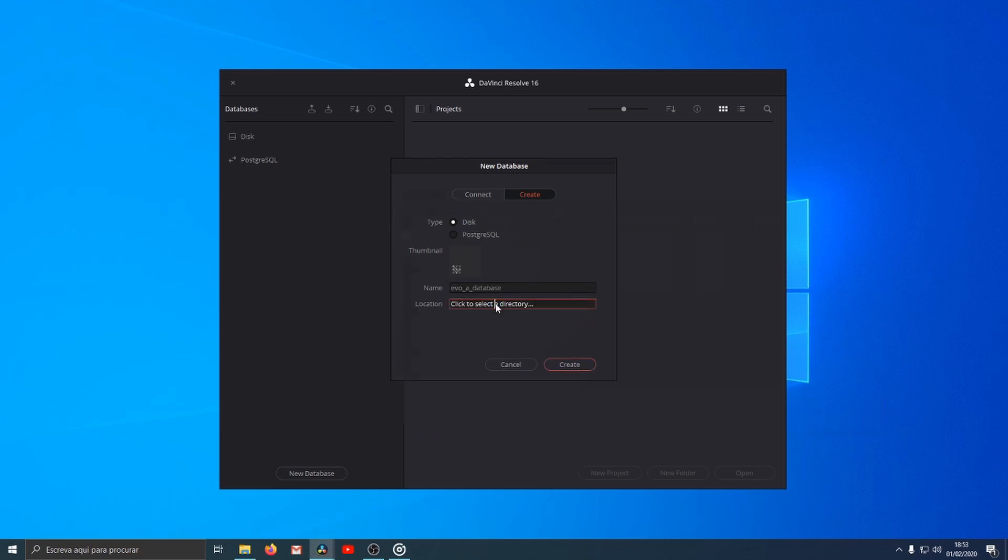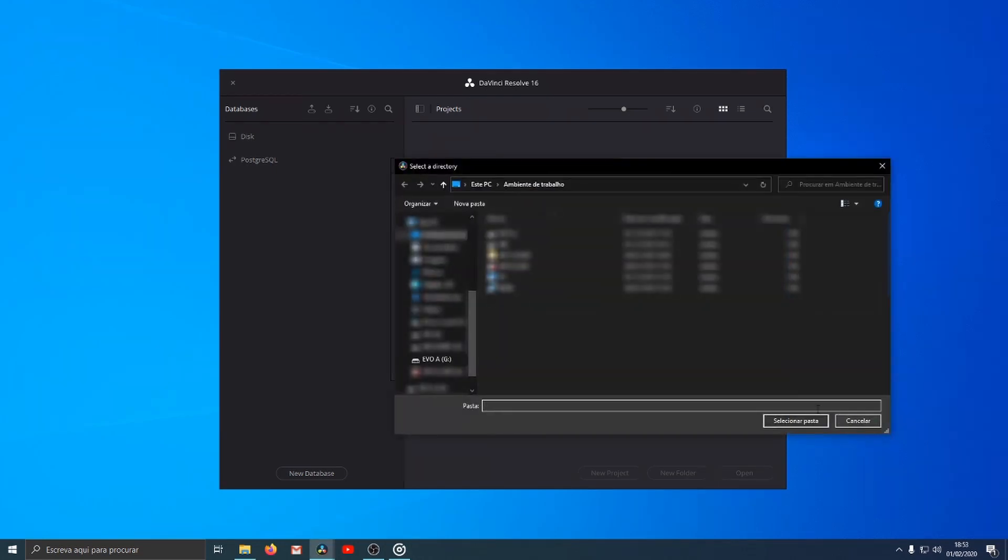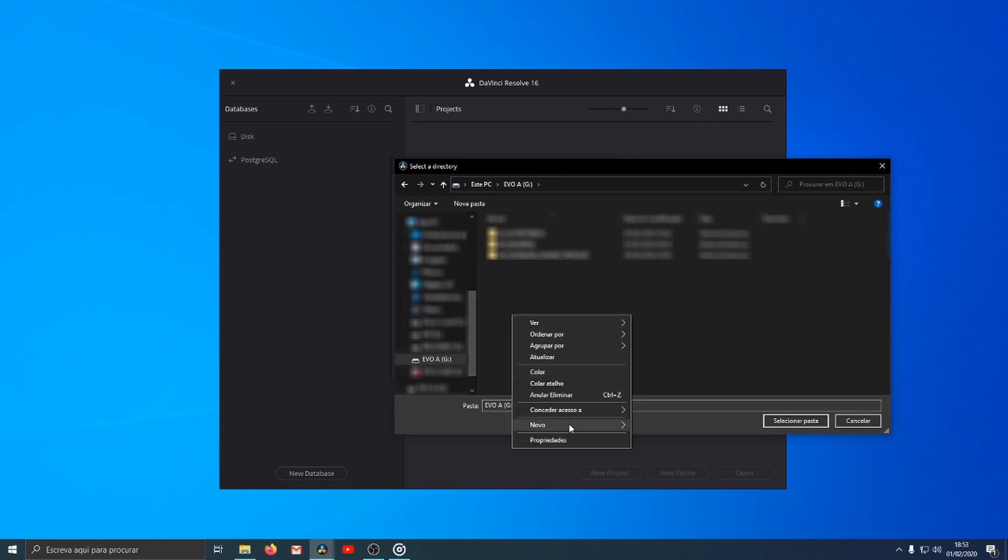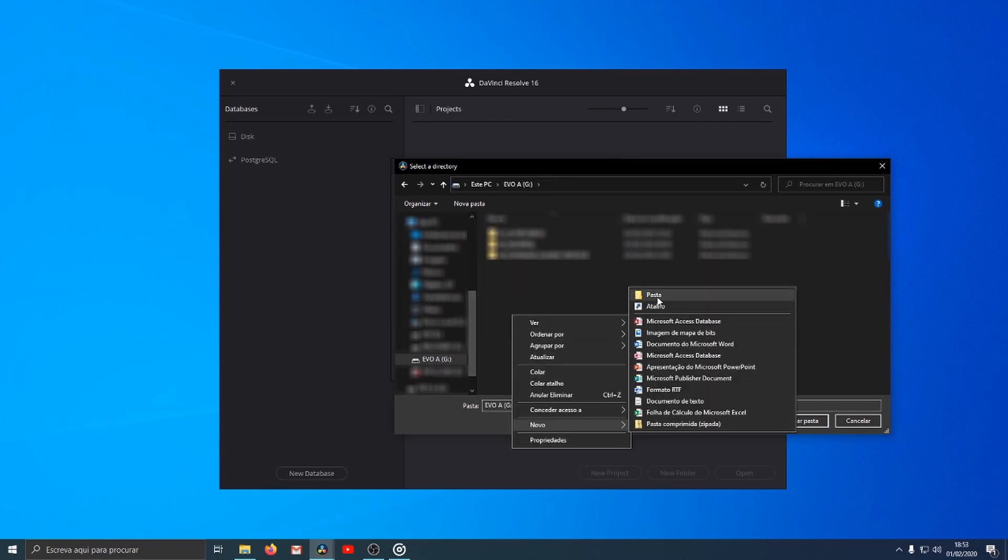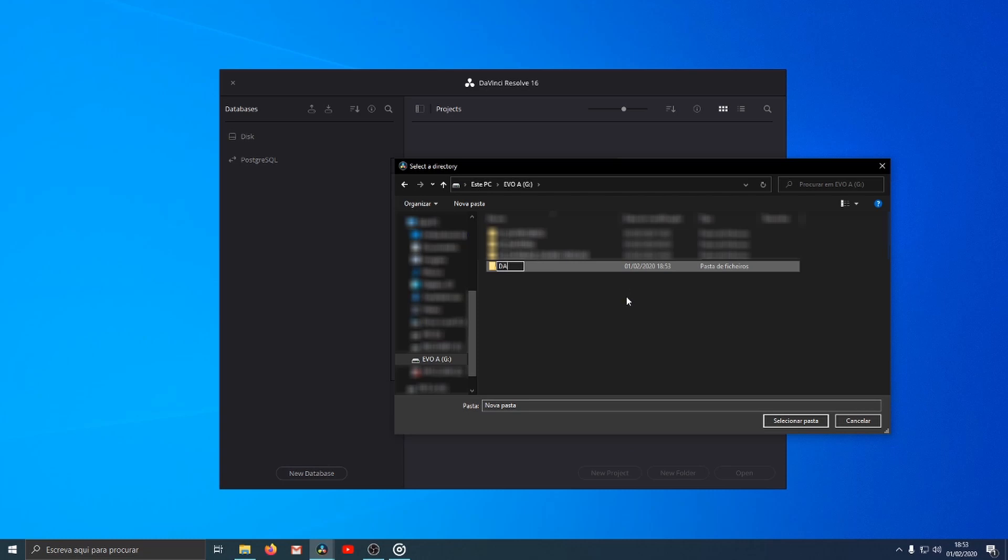Also you can choose the location. To host your database you need to create a new folder and select it. In my case I'm going to name it database underscore A and its location will be in evo underscore A.